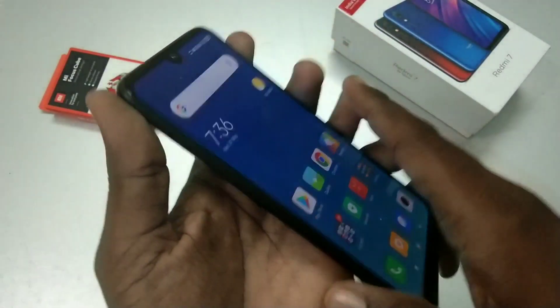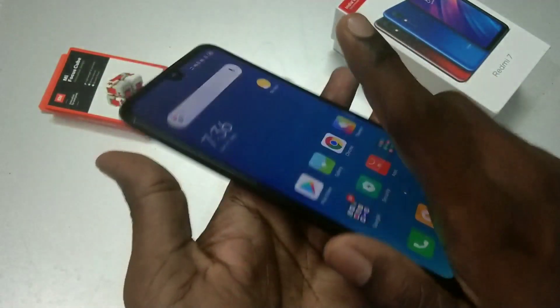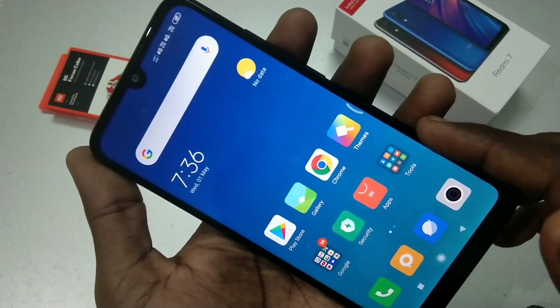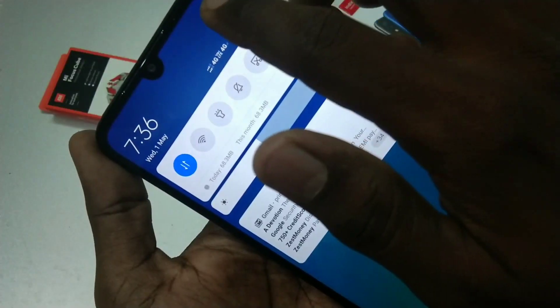Hello friends, welcome to 5 Minutes Tech. This is the Redmi 7 smartphone. In this video, we will learn how you can change languages in the Redmi 7 smartphone.